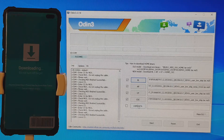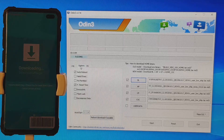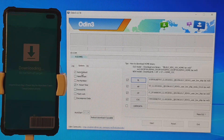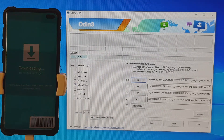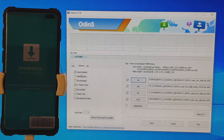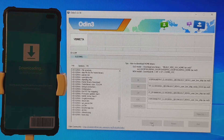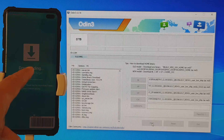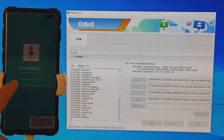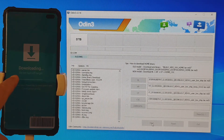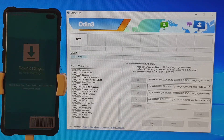The User Data field you can leave empty. Under Options, the two important settings are Auto Reboot and F. Reset Time — these are selected by default so you don't need to change anything. Just click the Start button once you are ready.